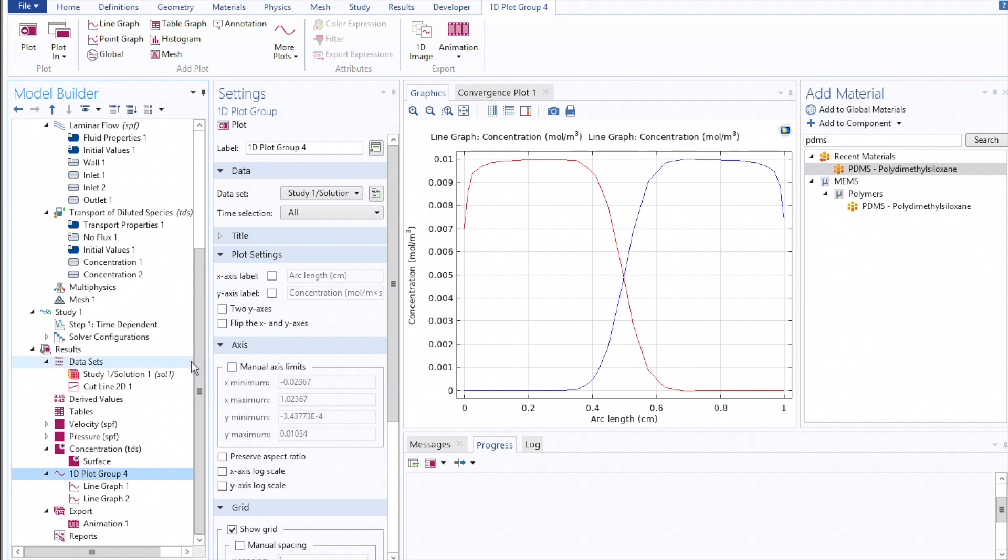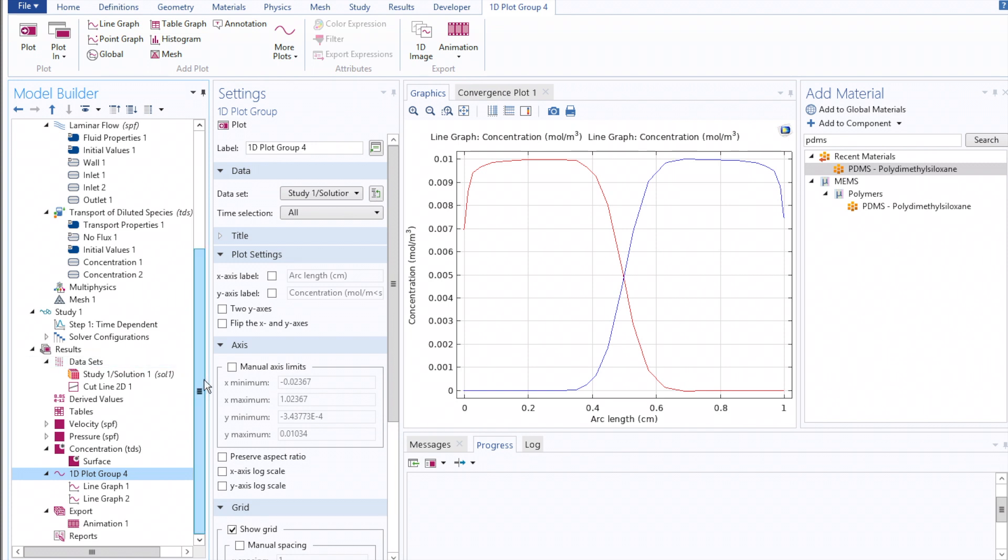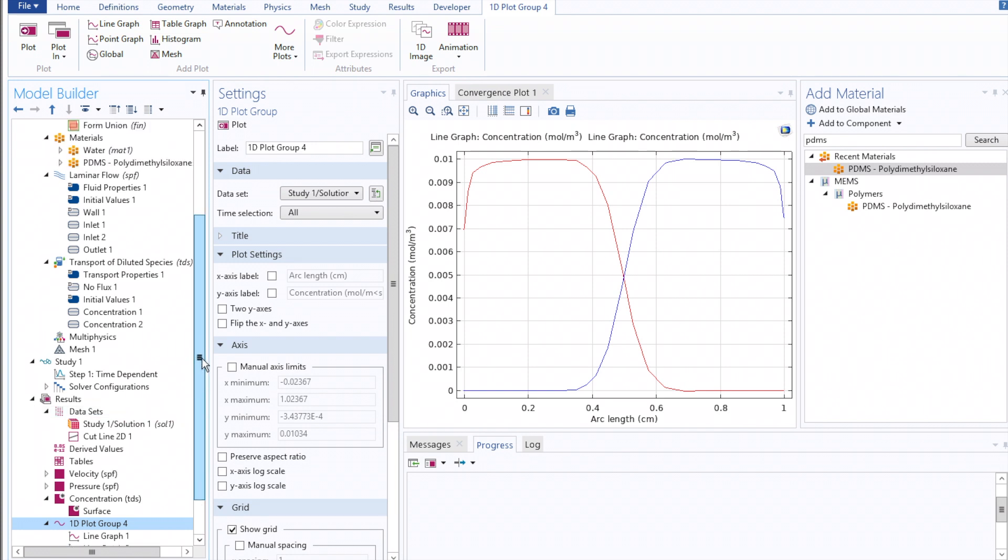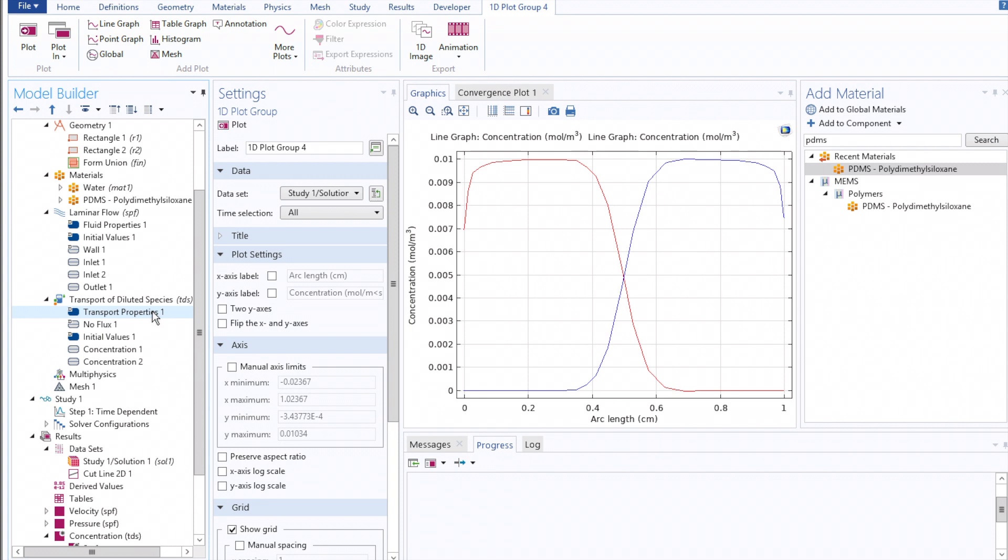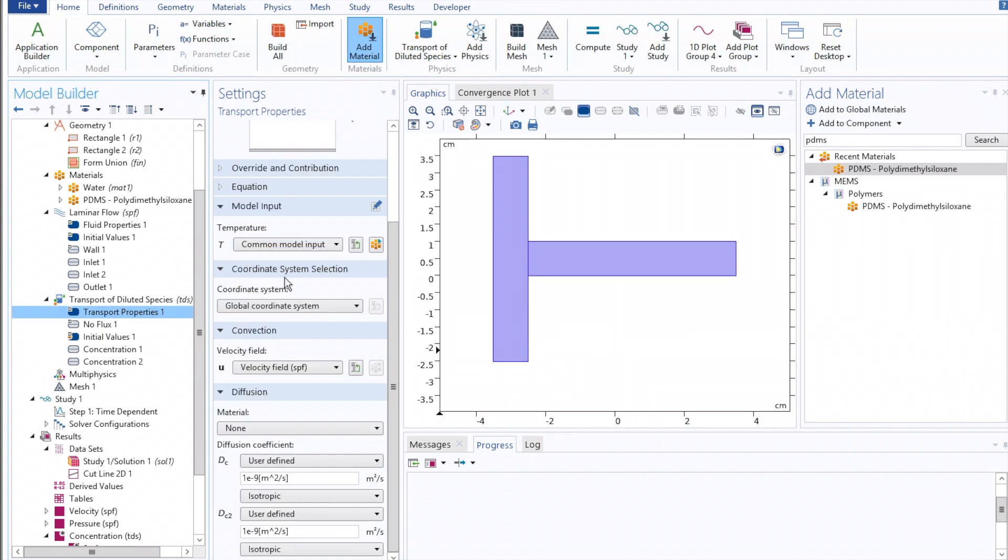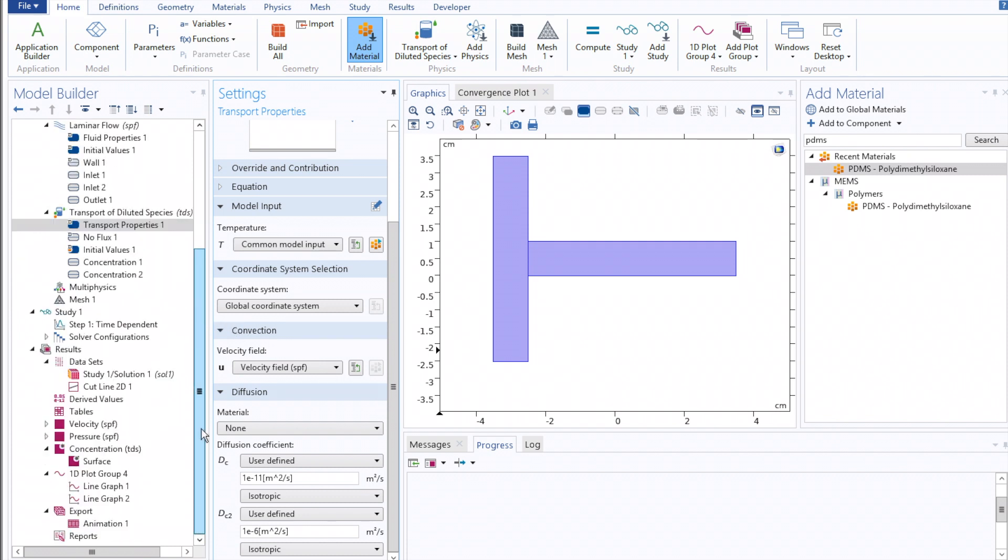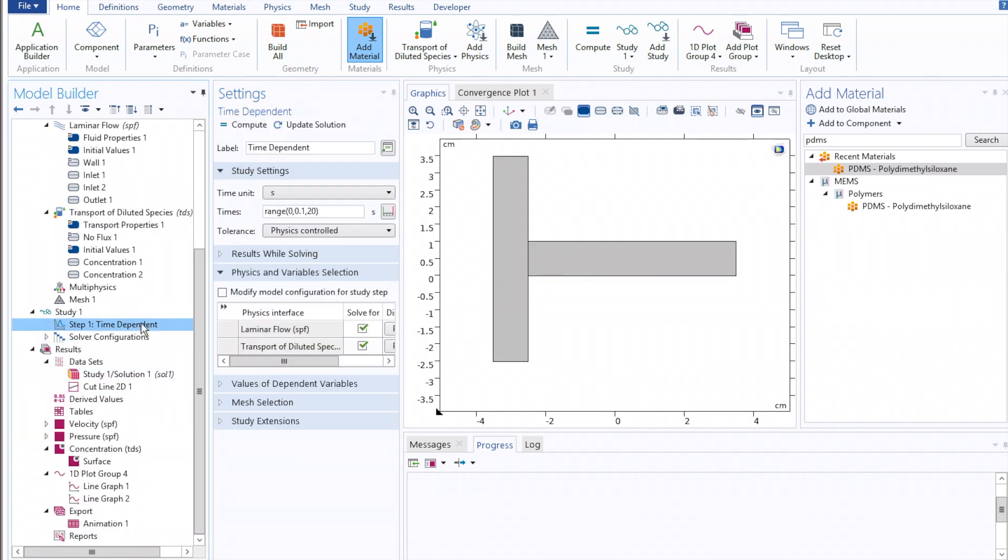Once you're comfortable with that, you can also go back to your transported diluted species, and then redefine the diffusion coefficients of either of your species, and see how that influences mixing. Here we'll run the simulation one more time.